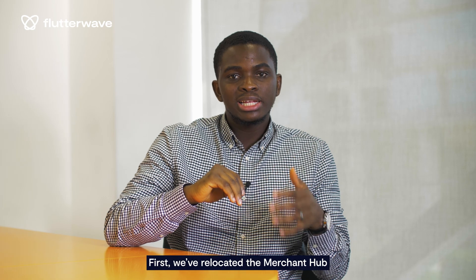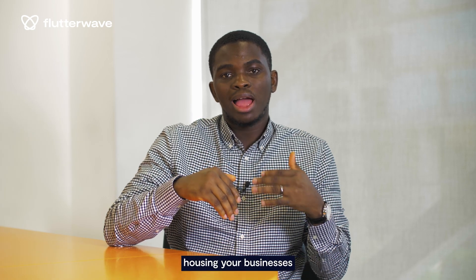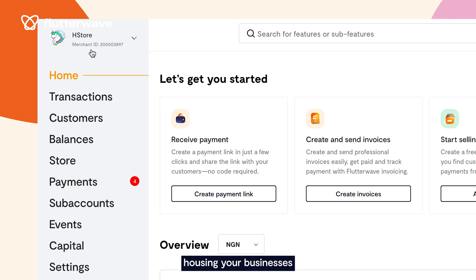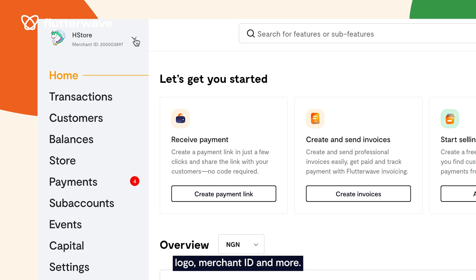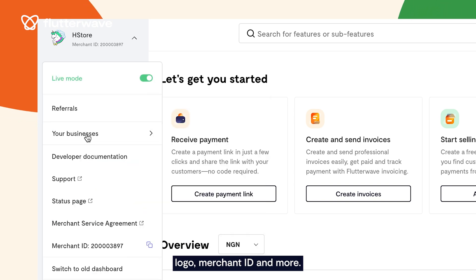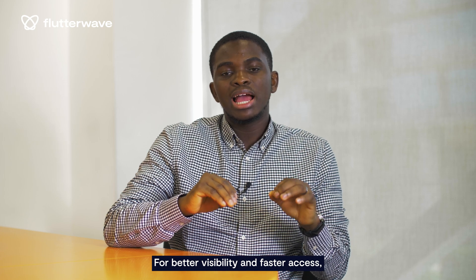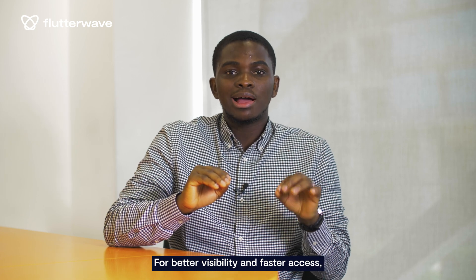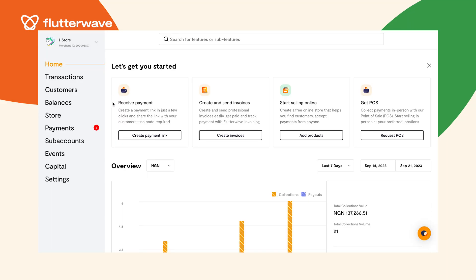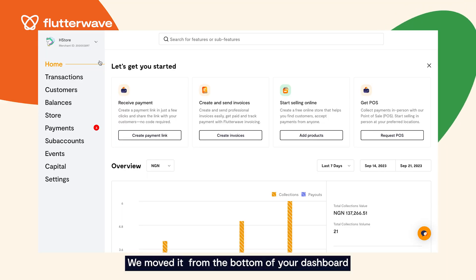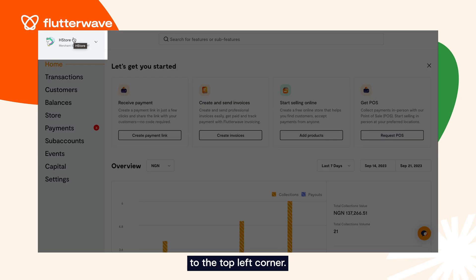First, we've relocated the Merged Hub housing your business's logo, Merged ID, referrals and more for better visibility and faster access. We moved it from the bottom of your dashboard to the top left corner.